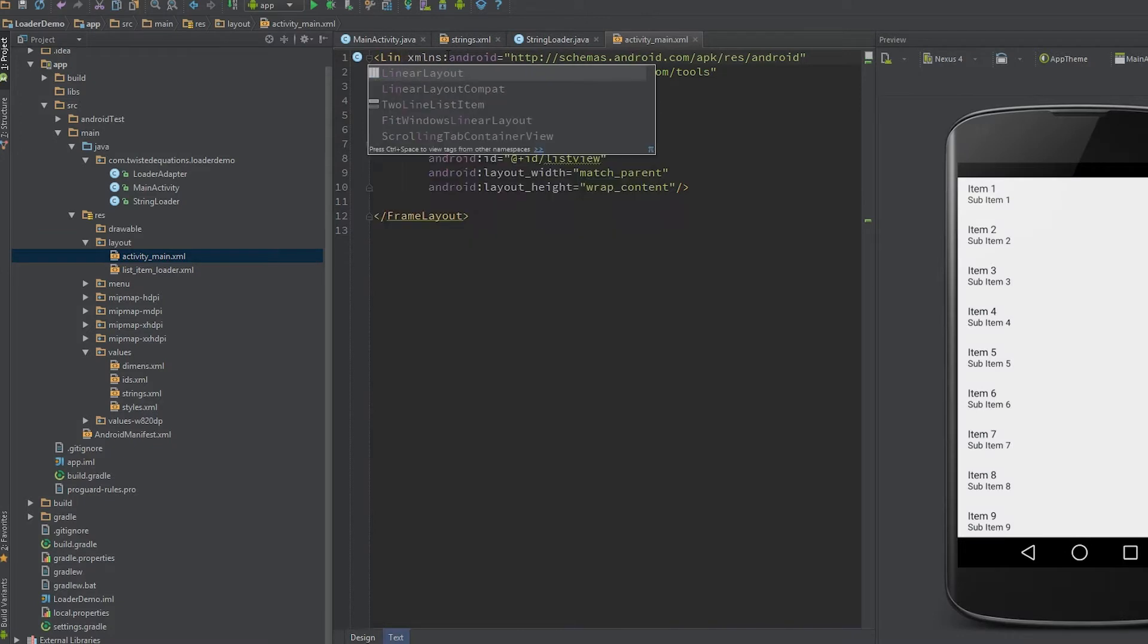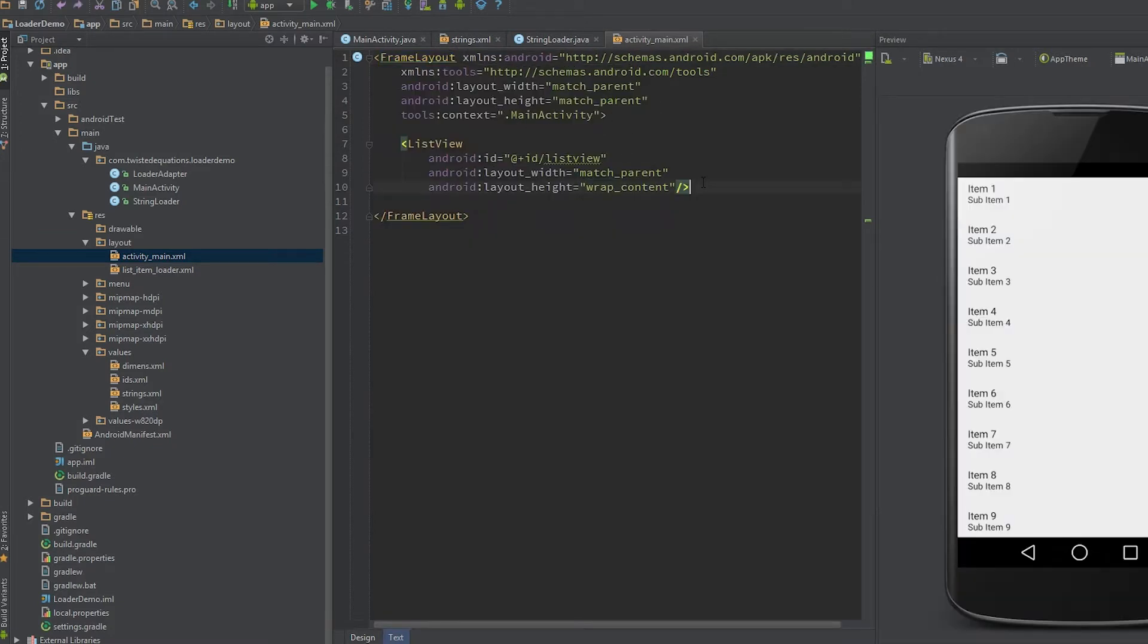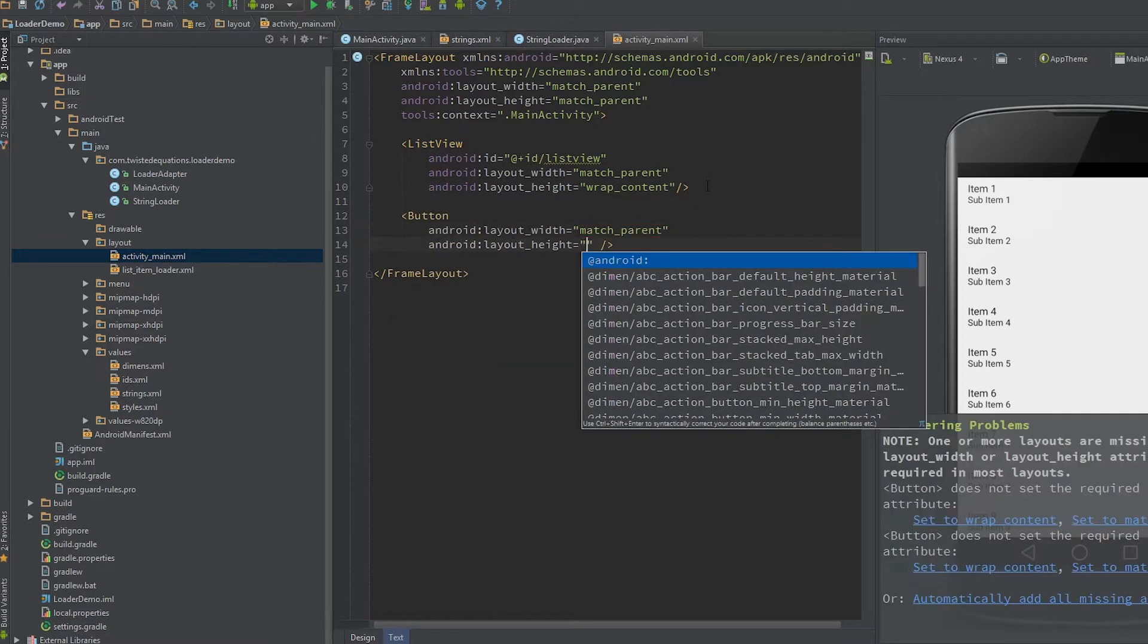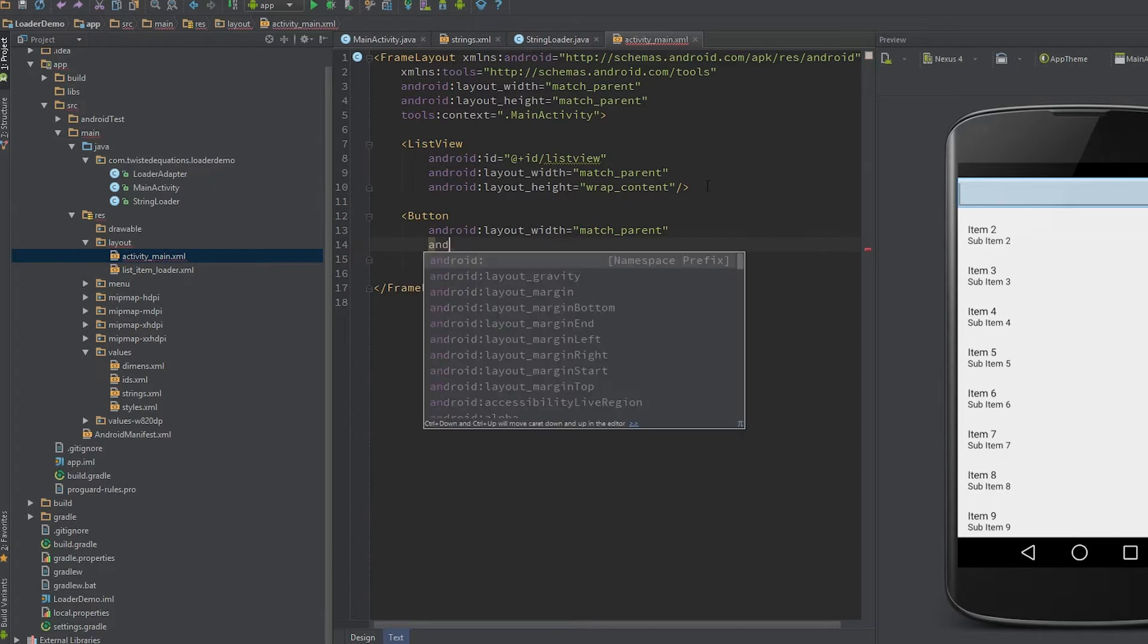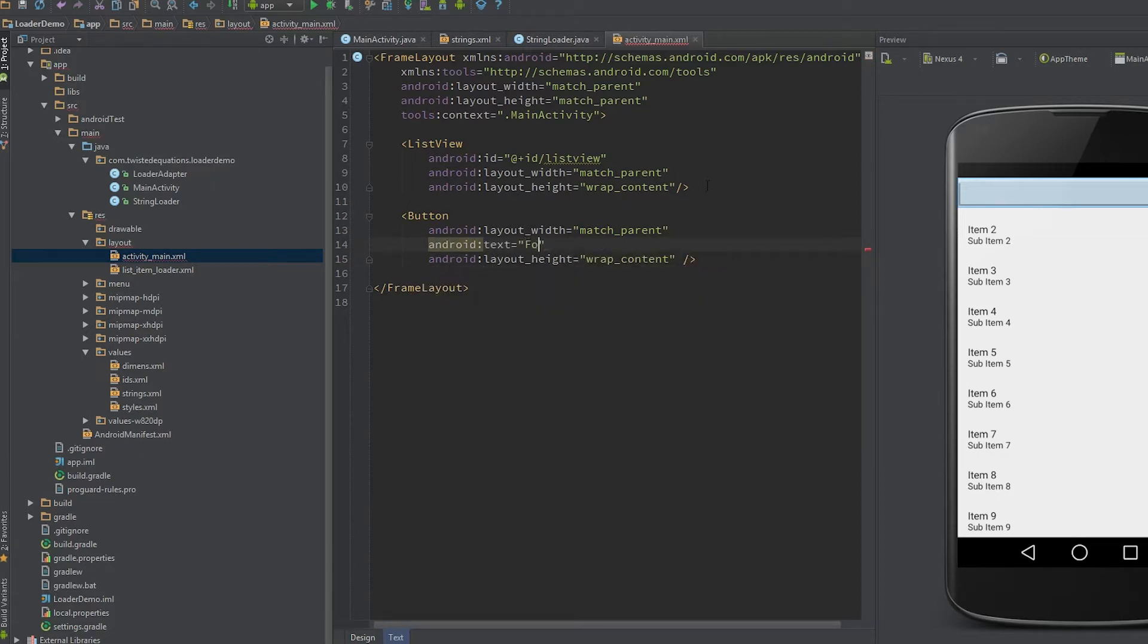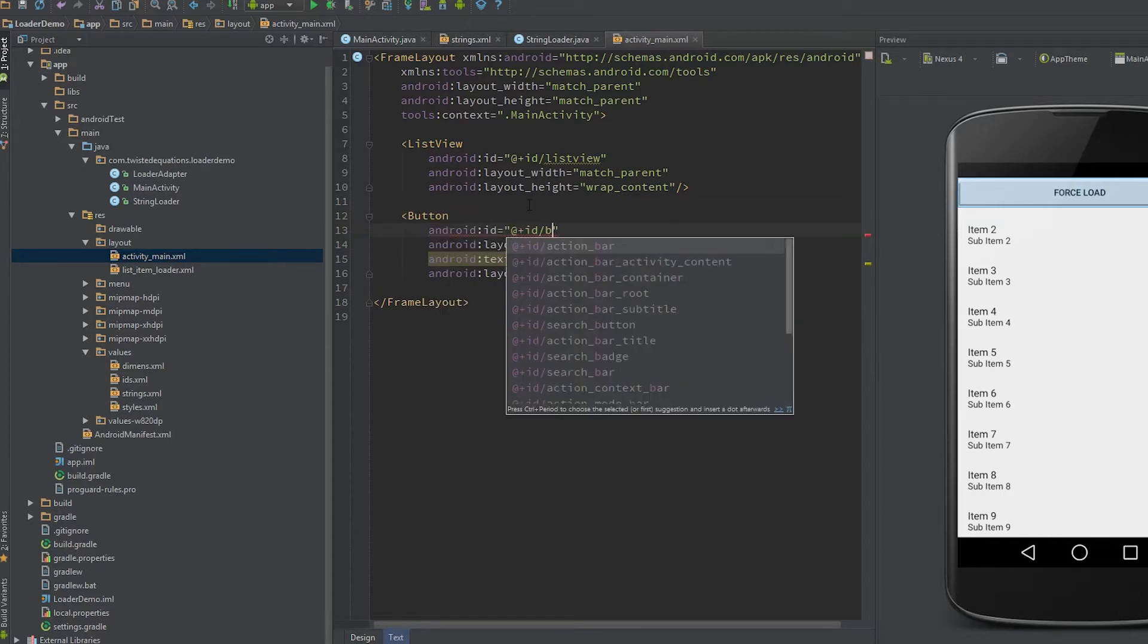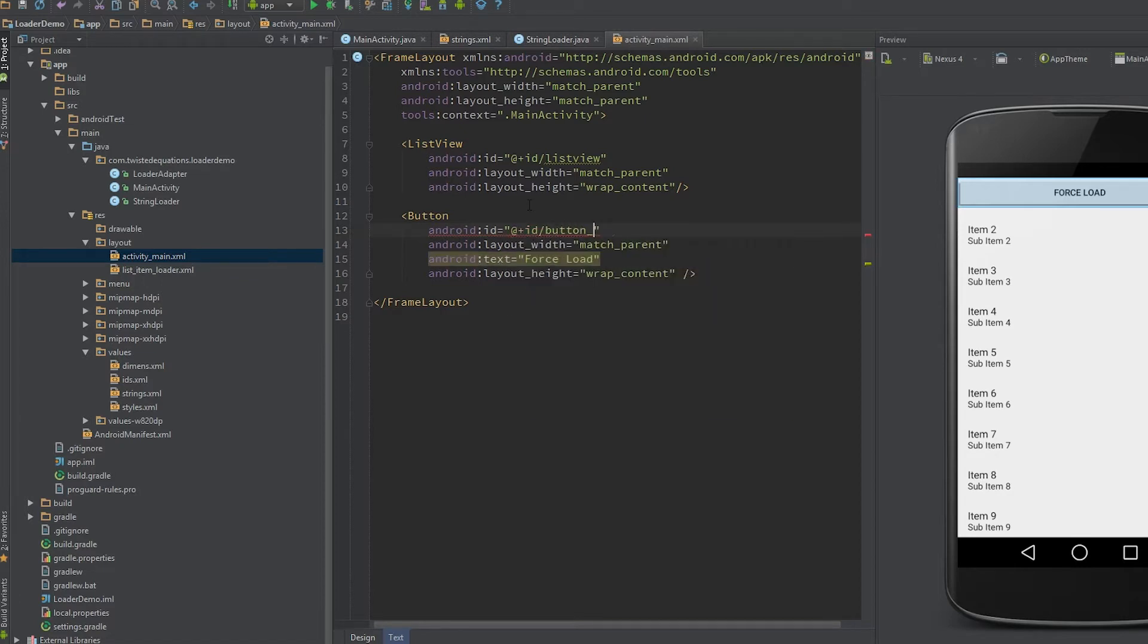I'm just going to make this a linear layout actually. Frame layout is good, we'll just add the button down here. Very quickly, android text, force load. So as you can see it's overlaying the top of the list, but that's fine, nobody gives a damn. Put in force, good stuff.